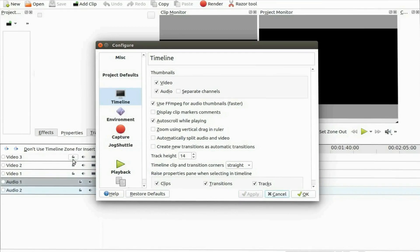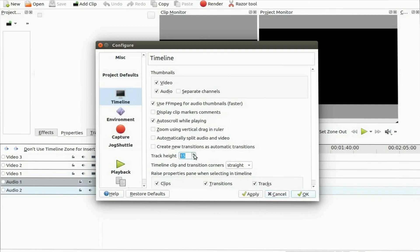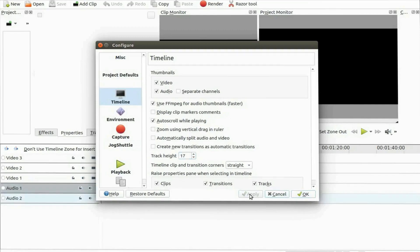Once an adjustment is made click apply and take notice of the timeline as you should see the change in the KDNLive timeline track size as you click apply.